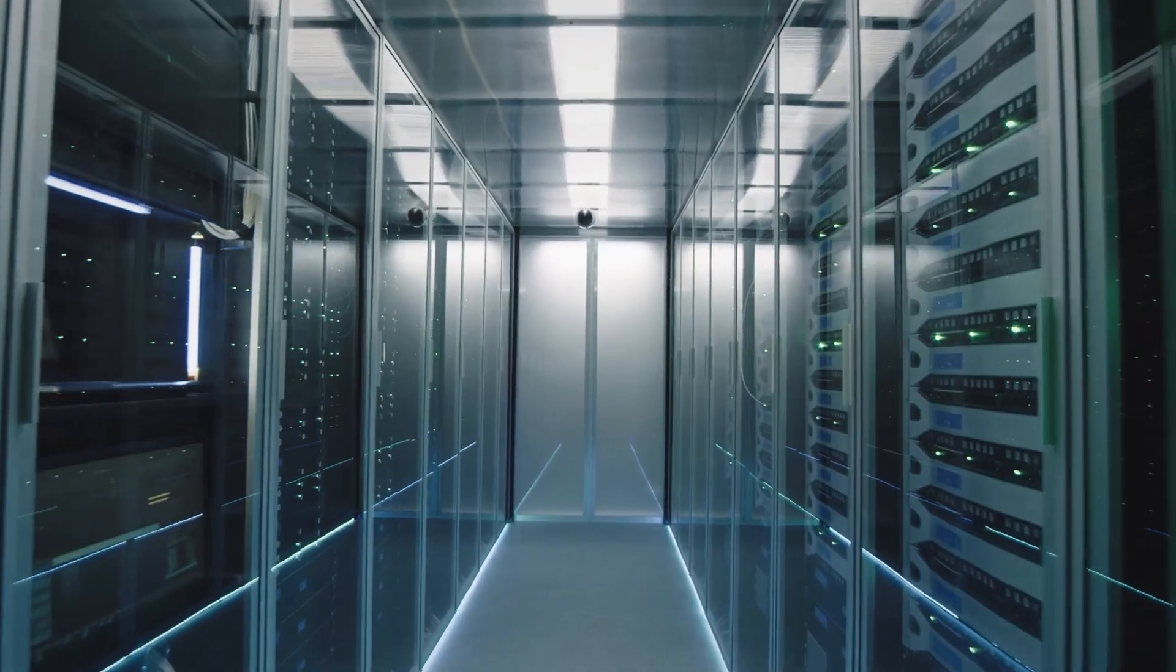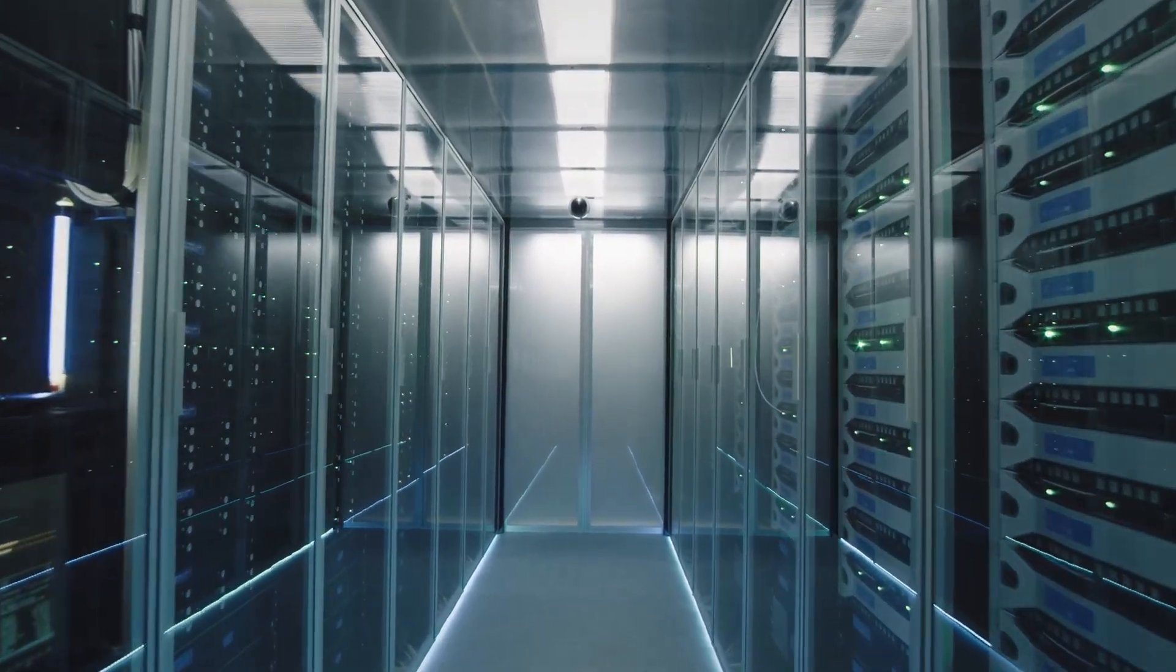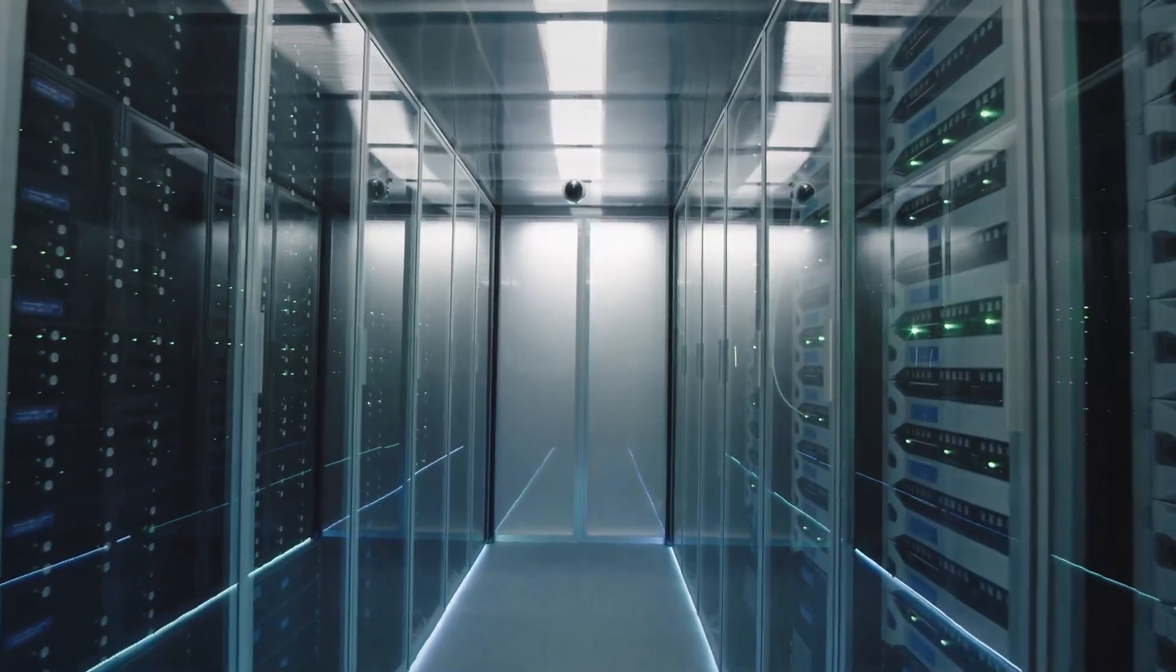Experts predict zero trust is a safe bet for organizations of all sizes seeking to think differently about cybersecurity.